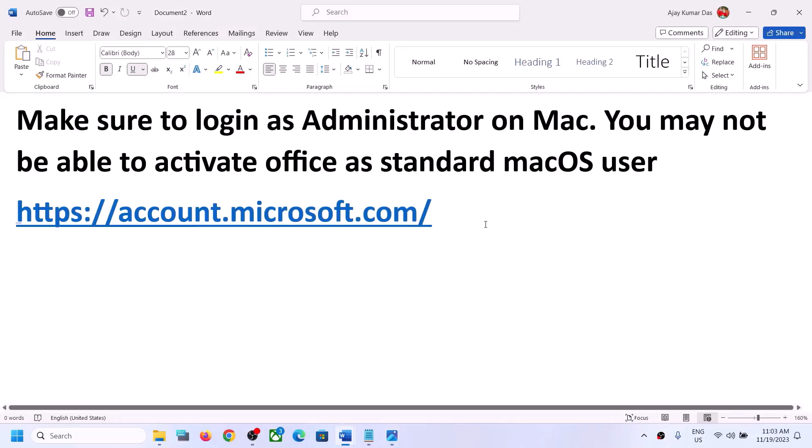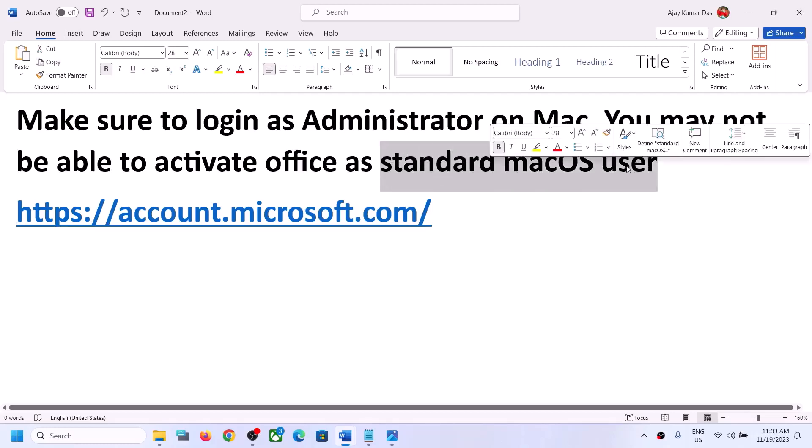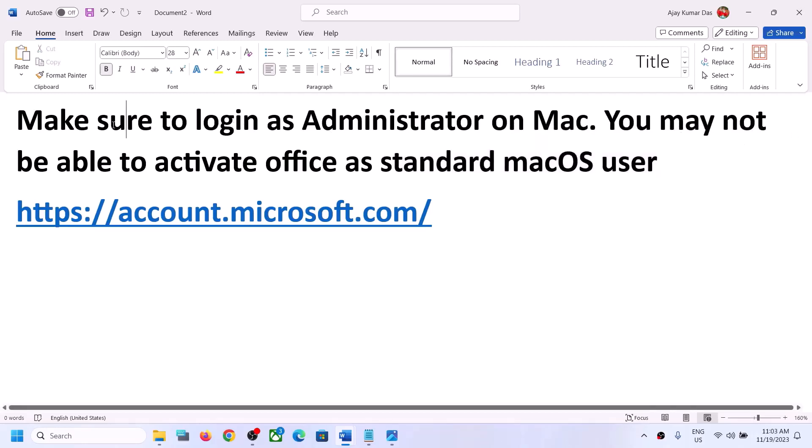...on your Mac computer, then please follow the steps shown in this video. First of all, if you are logged in on your Mac as a standard user, then please make sure that you log in as an administrator on your Mac.